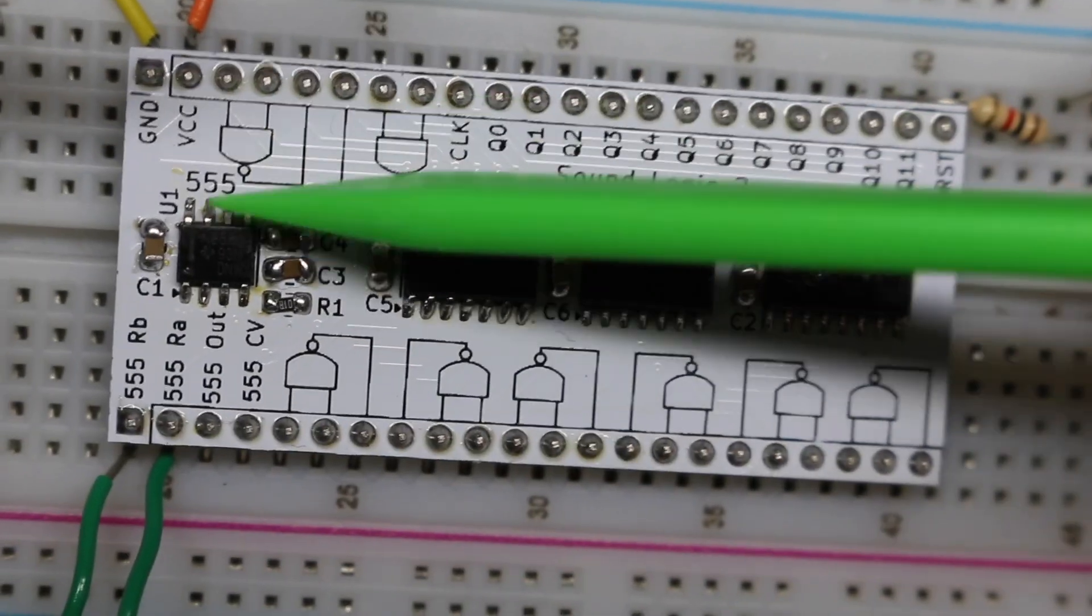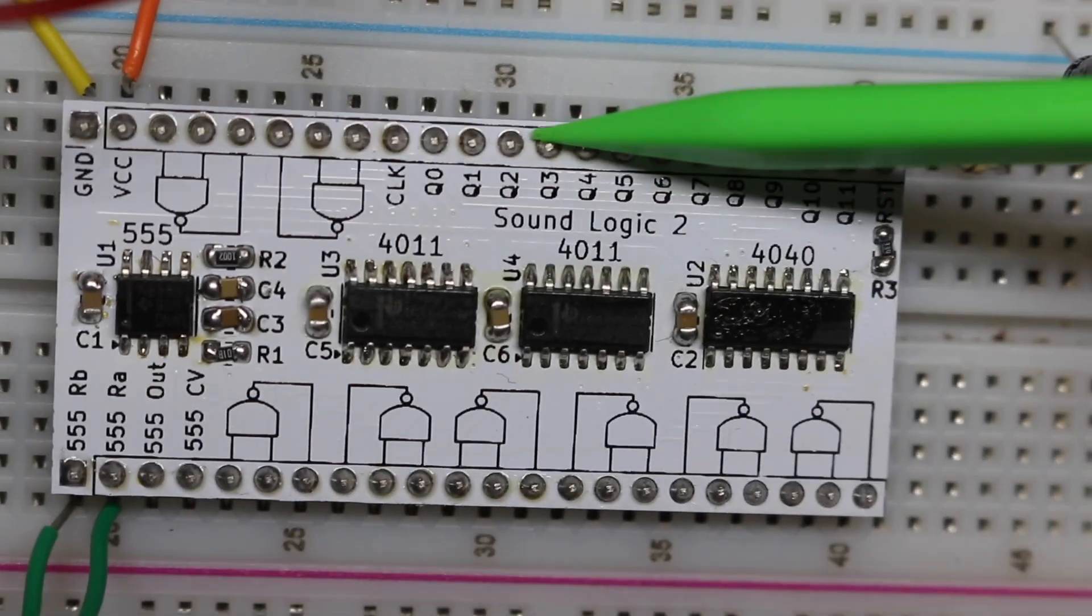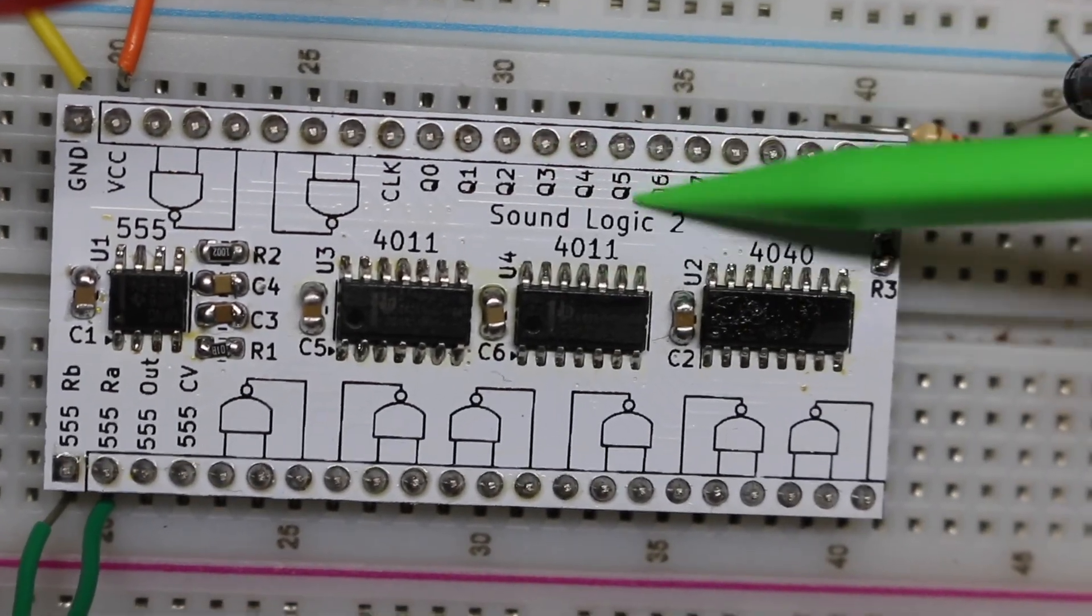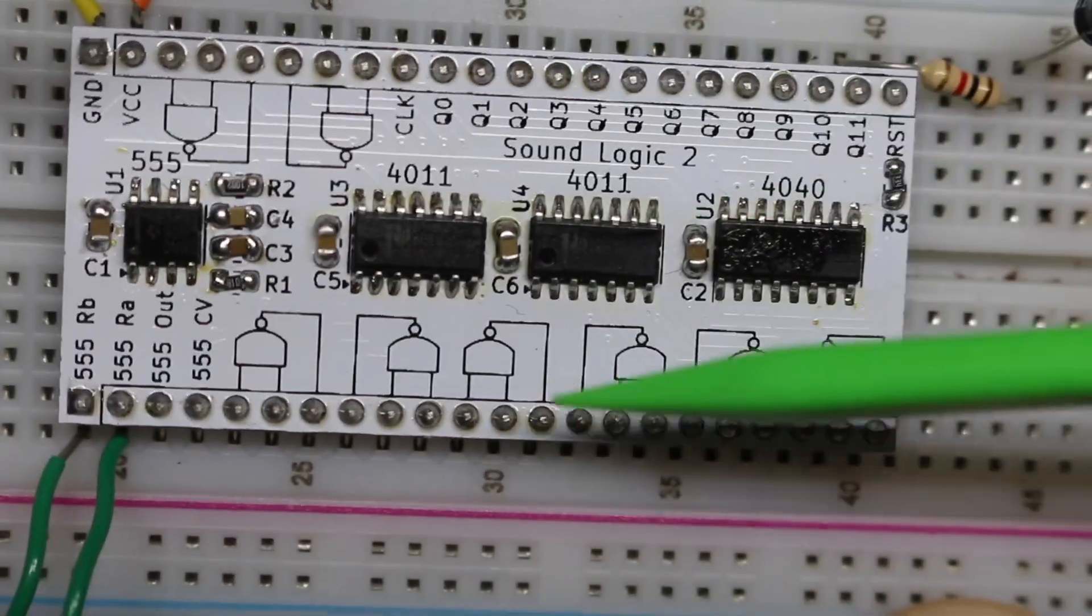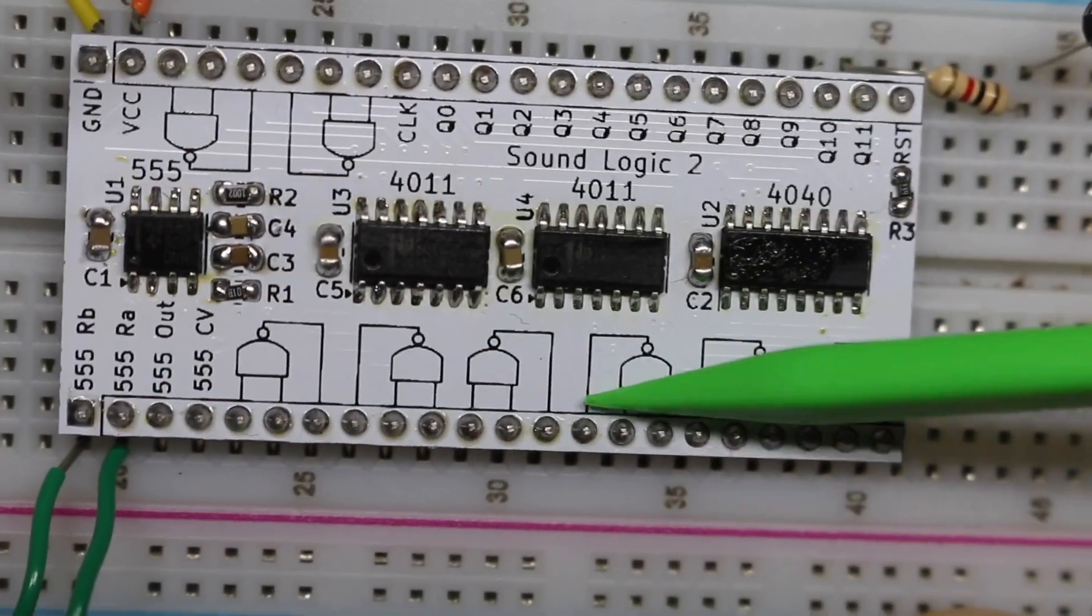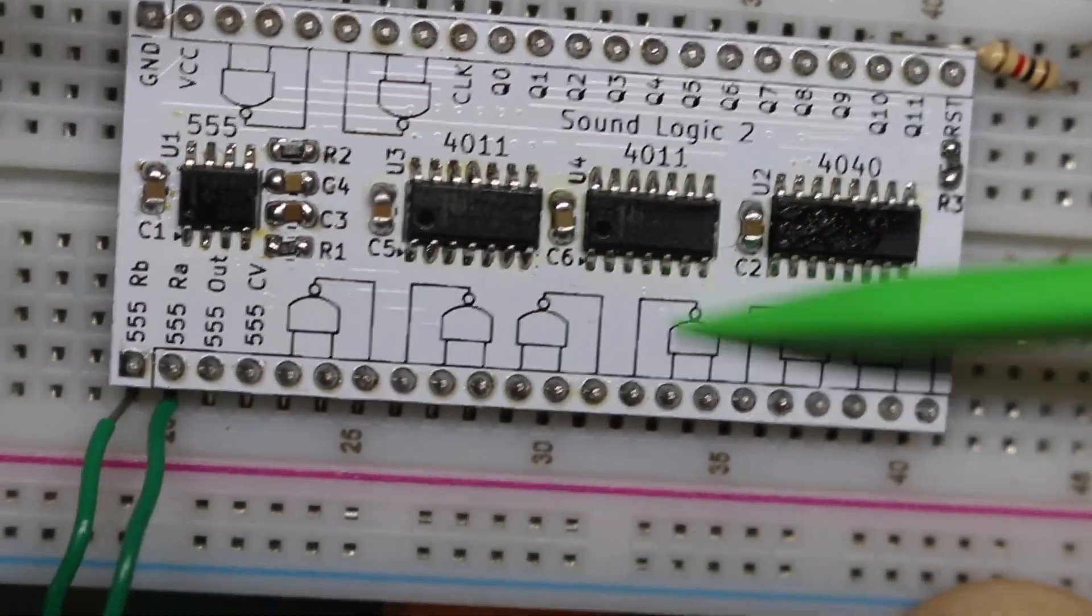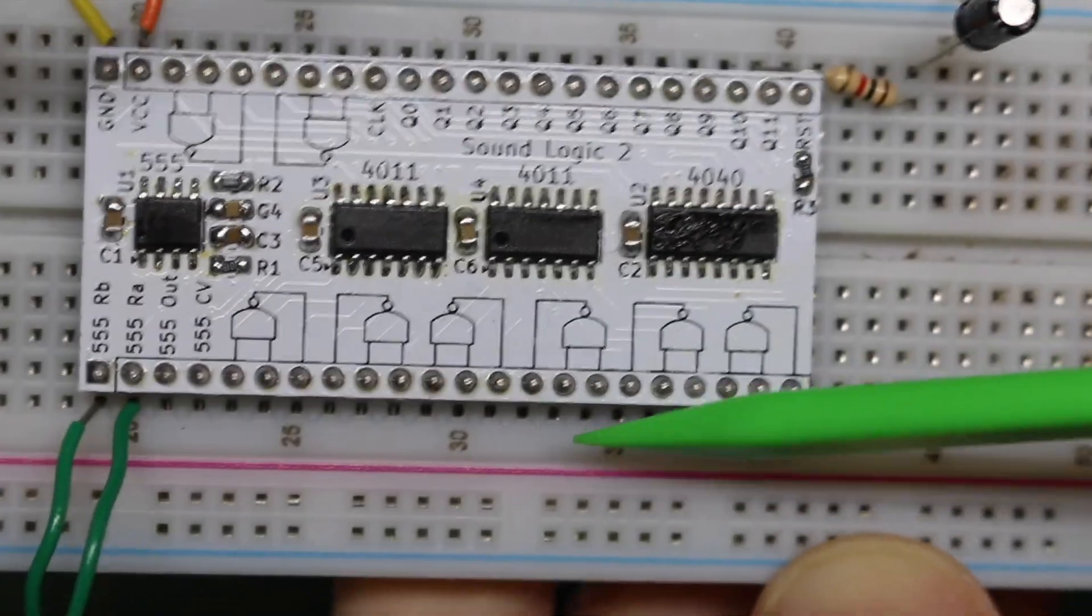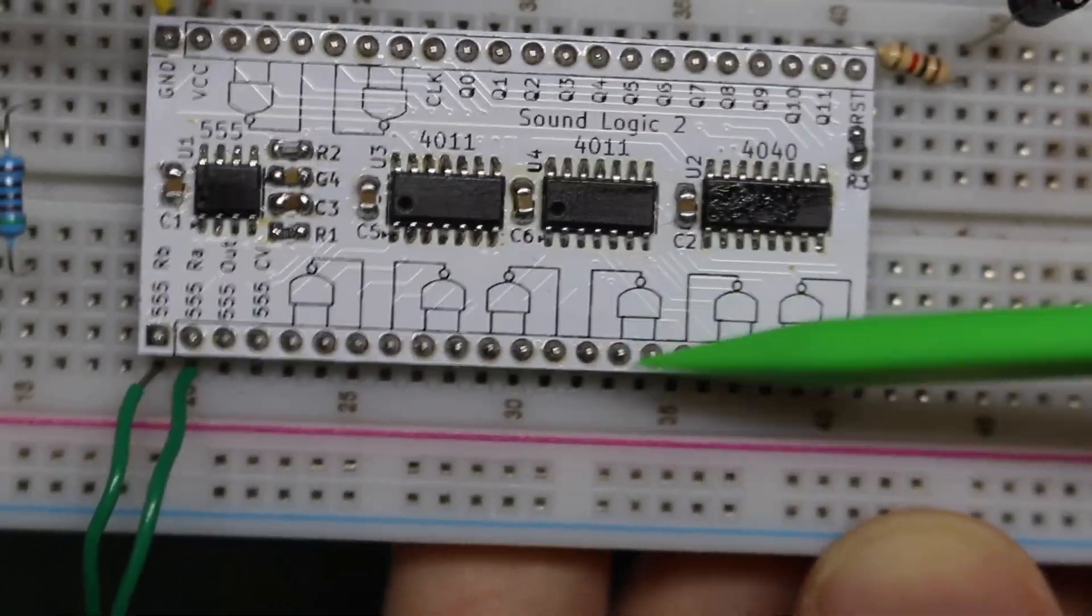So we can take the oscillator, clock the counter, we have different new clock rates going gradually slower. We take those, put them into NAND gates, generate new interesting combinations of signals. Eventually if we put this on an amplifier and a speaker we can generate weird sound effects.